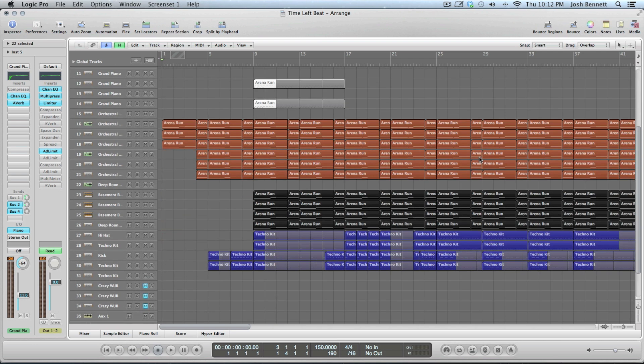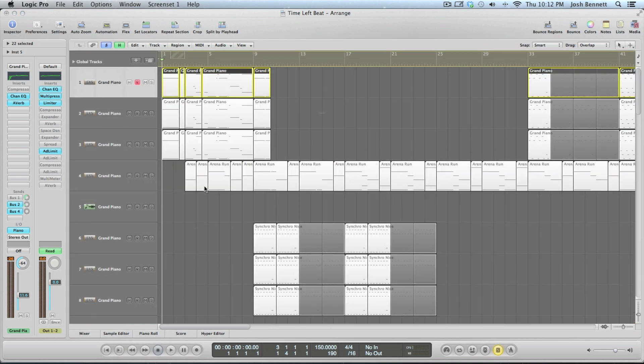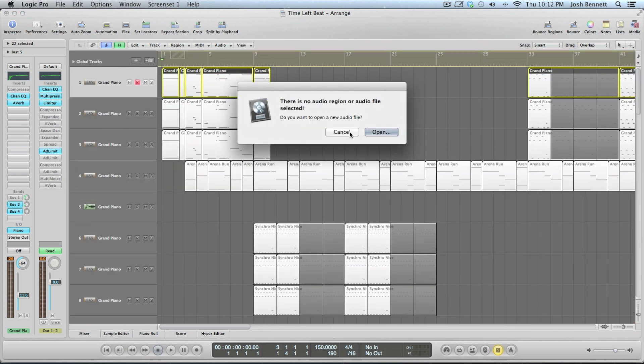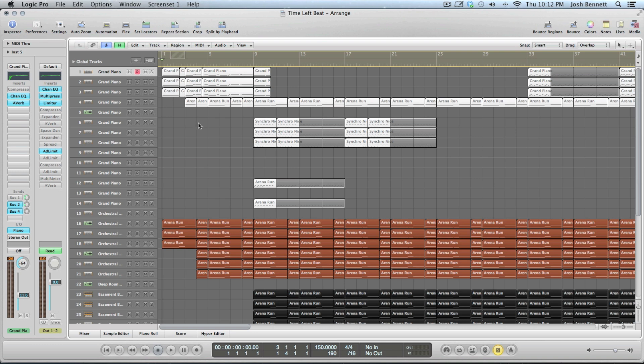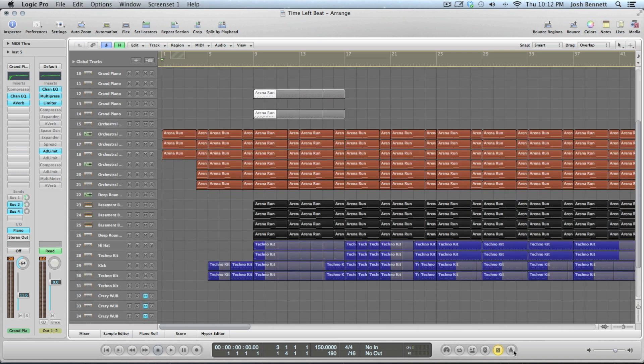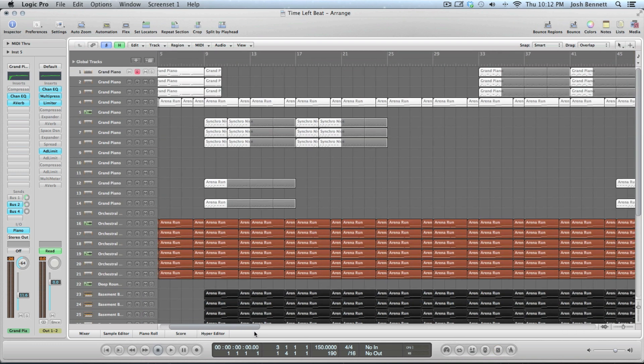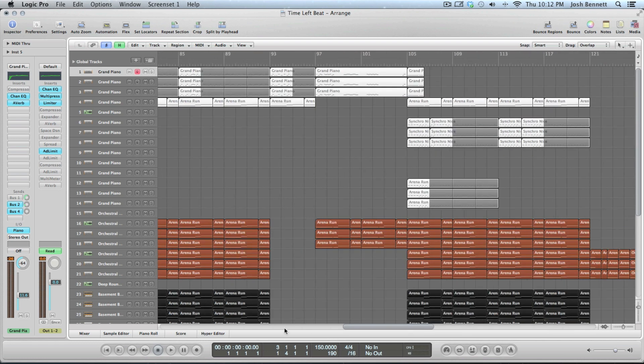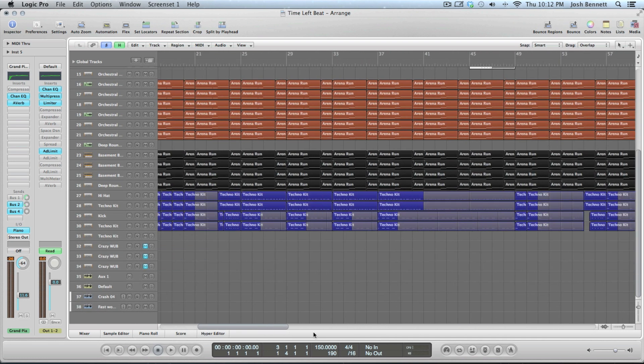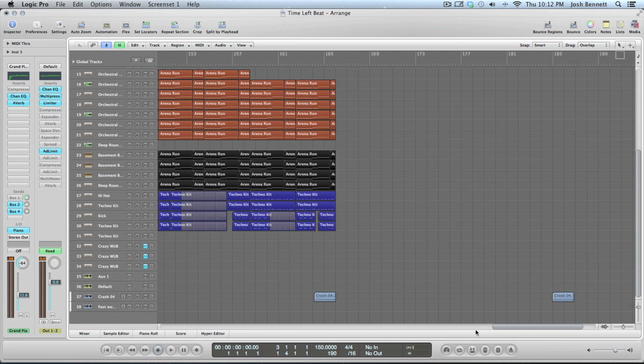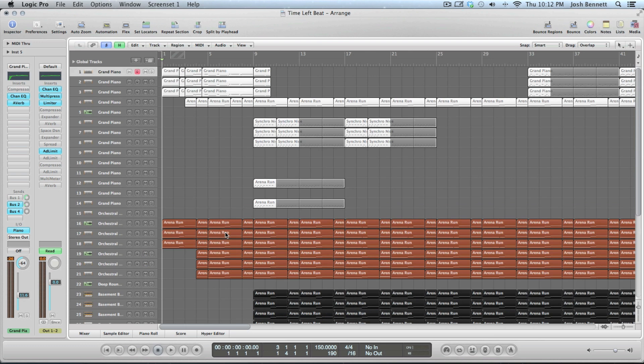This video is going to be about the basic tools and things you need to know about the interface to start doing things like a mad man or pro. This is what a beat will look like when you're pretty much done with it.